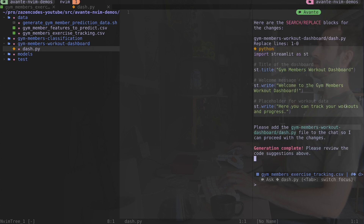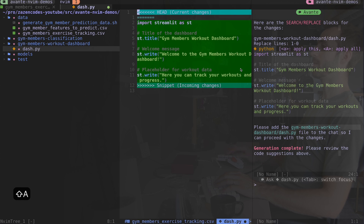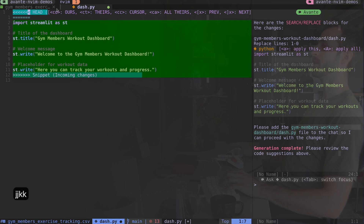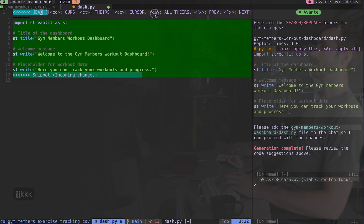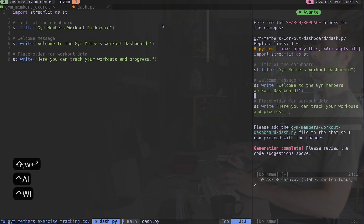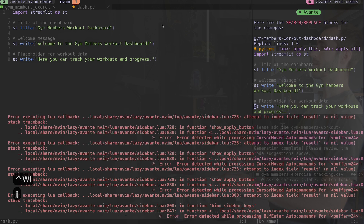I press ctrl-s to submit the prompt, then type capital A to insert the recommendation into the document. I'm being prompted with options like co, ct, cc - these are various options to choose which recommendation to take. I typically just use ca, which accepts all of the changes being recommended and puts them into my document. Here's our simple Streamlit dashboard.